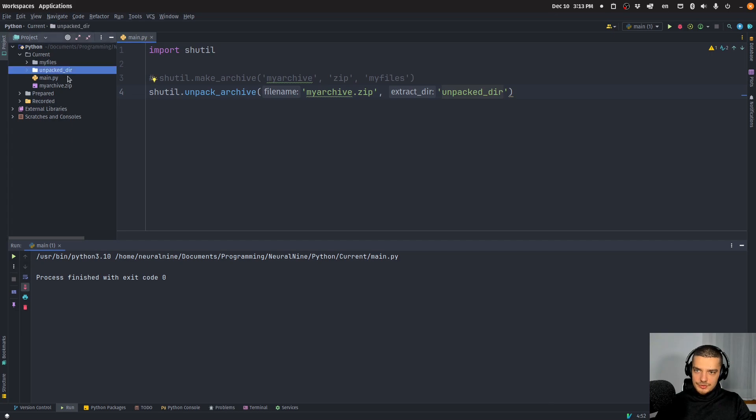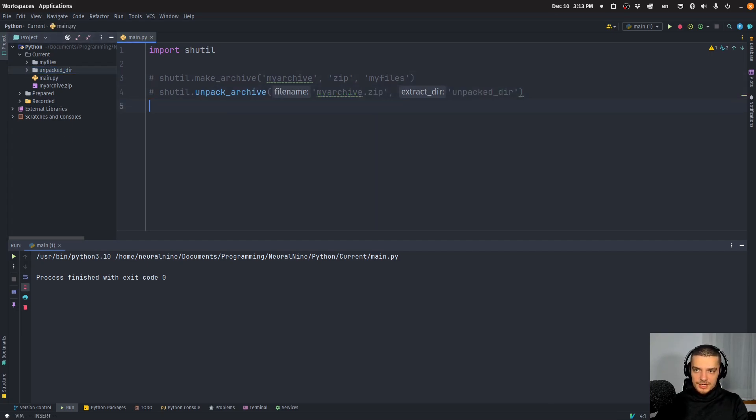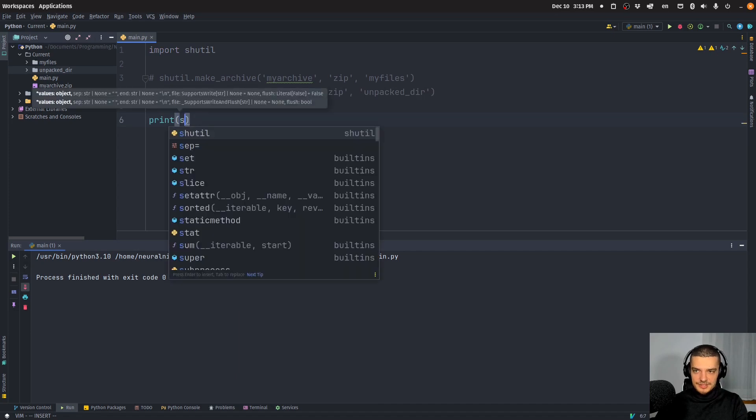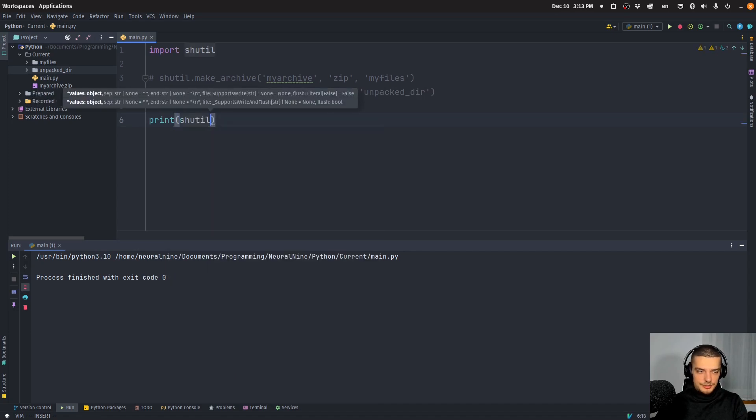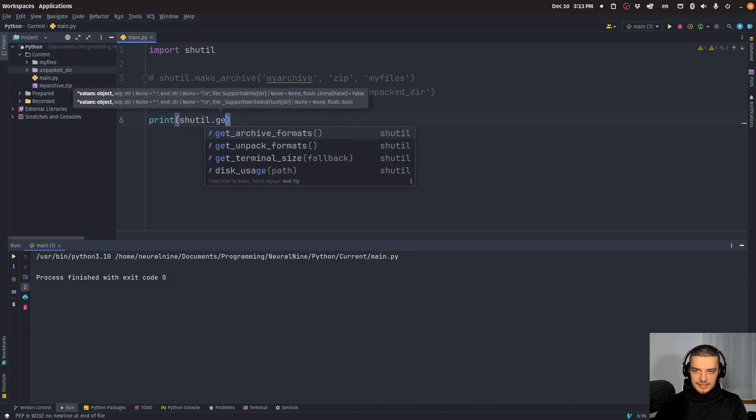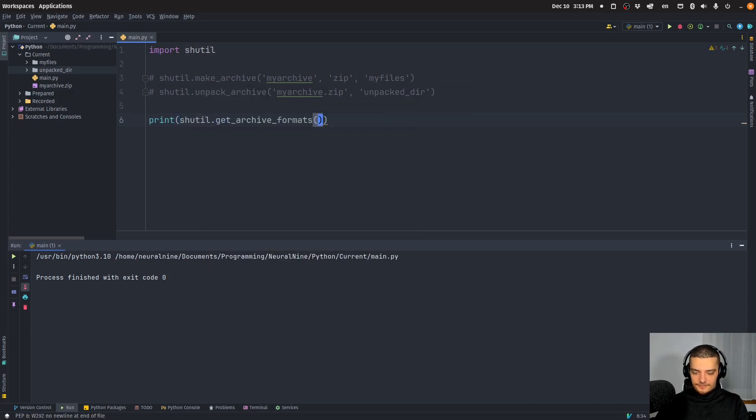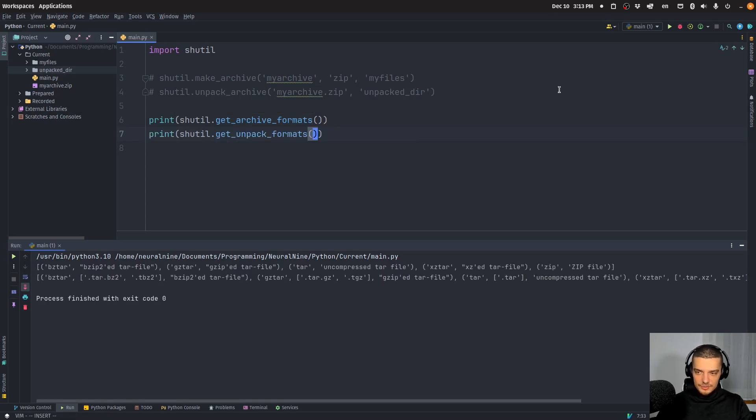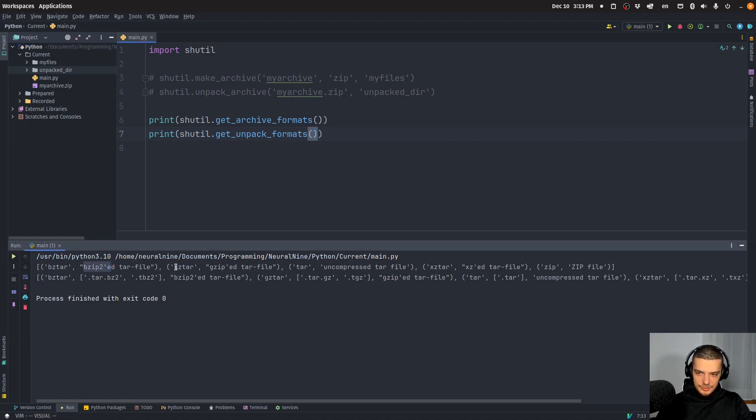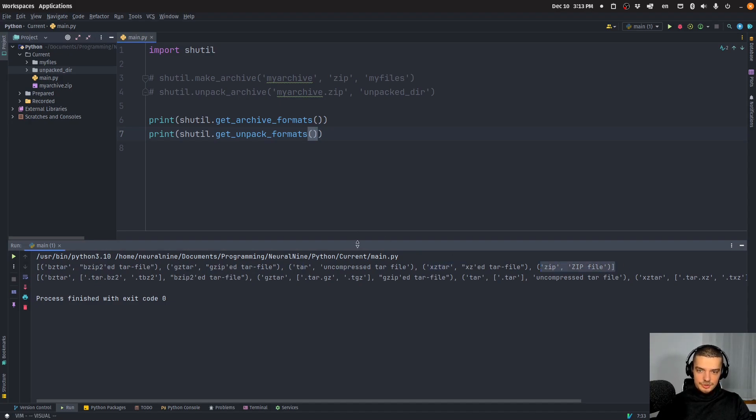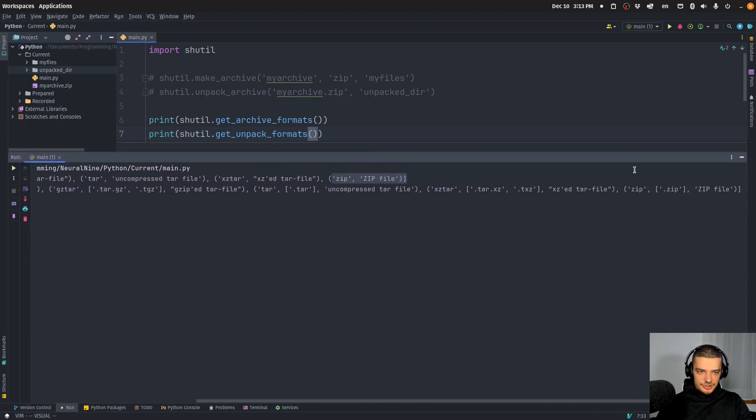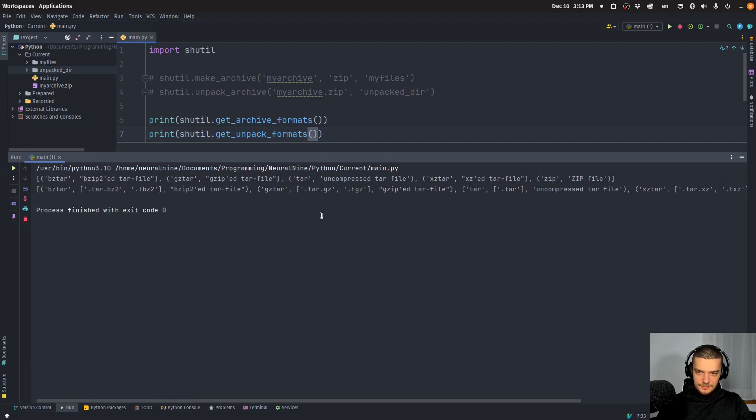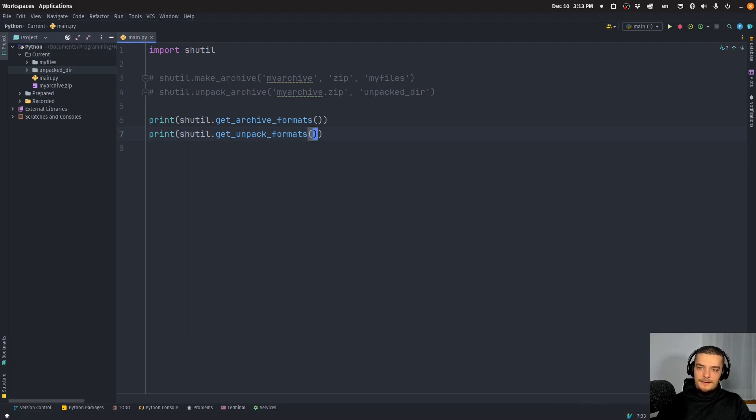So you can do that by default, and you can also display what kind of options you have here. So you can say shutil.get_archive_formats, and also get_unpack_formats to see what's possible here. So you can see by default, you have bzip2, gzip, you have tar, you have xz, and you have zip to create archives. And then you have these here for unpacking, which are already the same, I think they're the same, right?